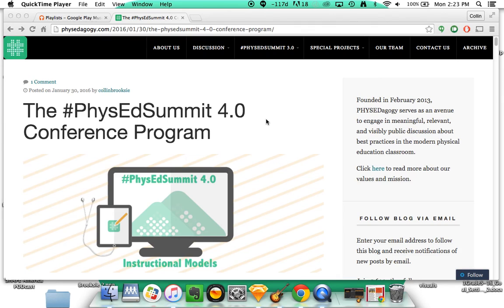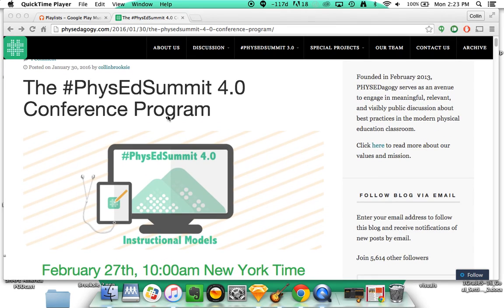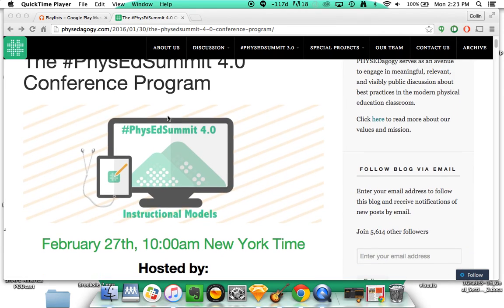If you're viewing this tutorial, this means that you've probably accessed the conference program either via email or directly from our website at physedagogy.com. So what you're going to do when you want to view a session is...